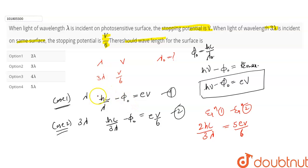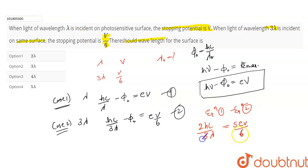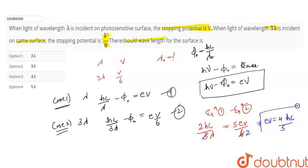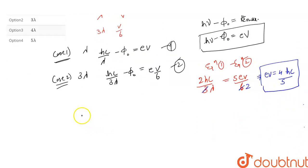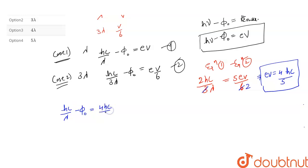From the subtraction, this implies eV equals 4hc by 5 lambda. So now I have the value of eV. I substitute this value of eV into equation number 1: hc by lambda minus phi naught equals 4hc by 5 lambda.